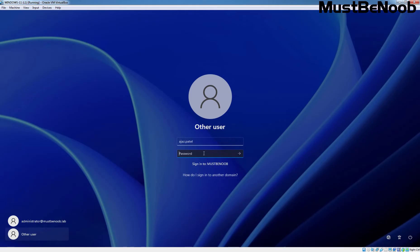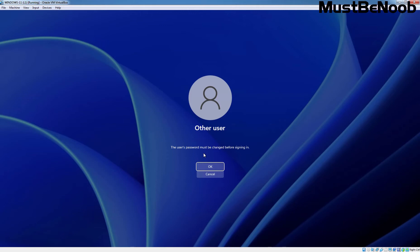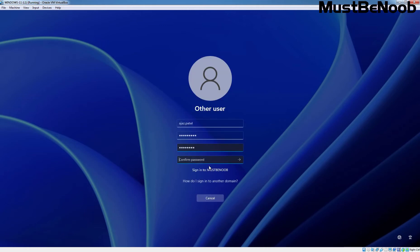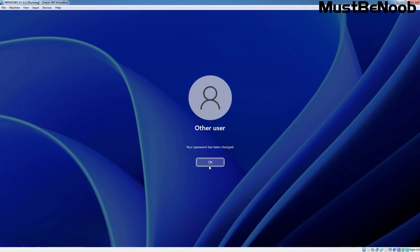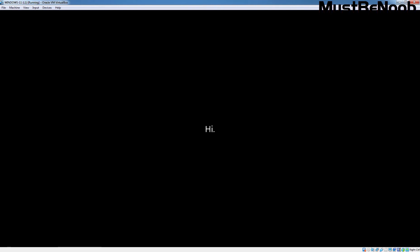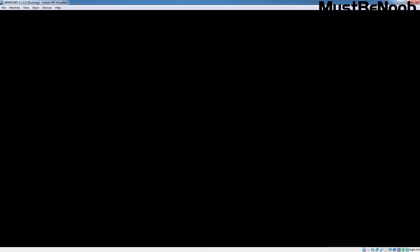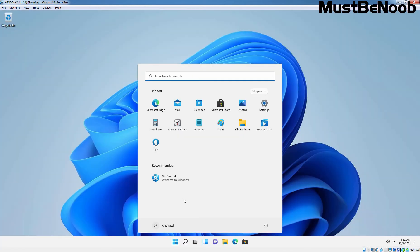Let's again try to login on this Windows 11 computer with the user's password. Since we had selected the option that the user must change password at first logon, the system is asking us to change the password. Click OK, enter a new password and hit Enter. The password has been changed successfully, and after verification, the user can login to that Windows 11 client computer. Since this is the first time this user is logging into this Windows 11 computer, the user's profile is being created. Ahzaz Patel has been successfully logged in.